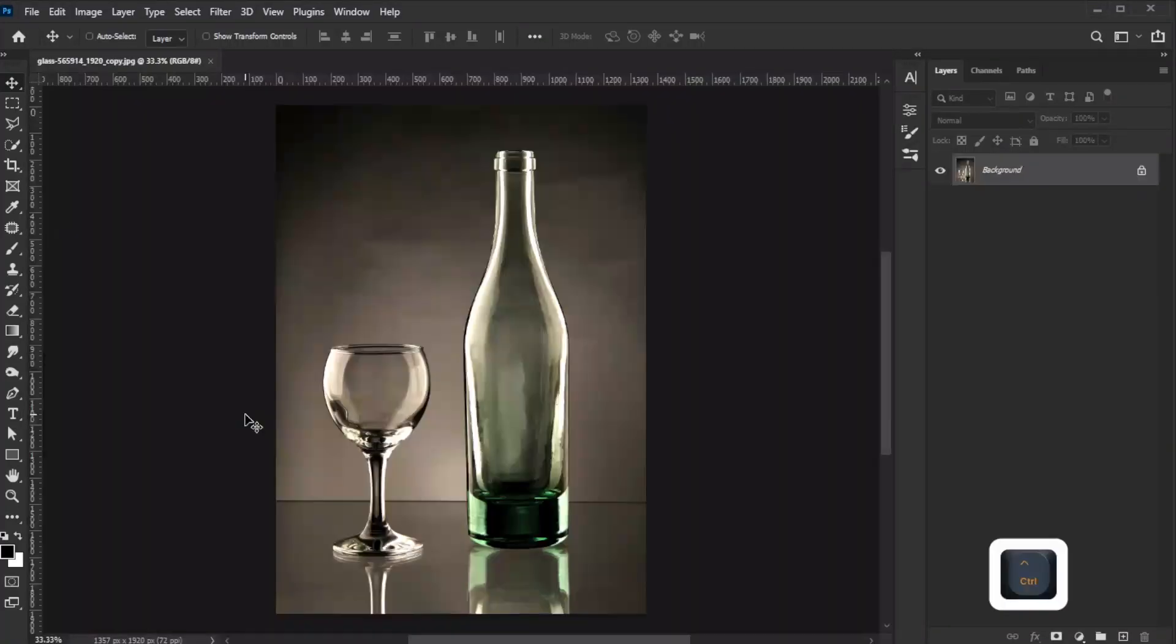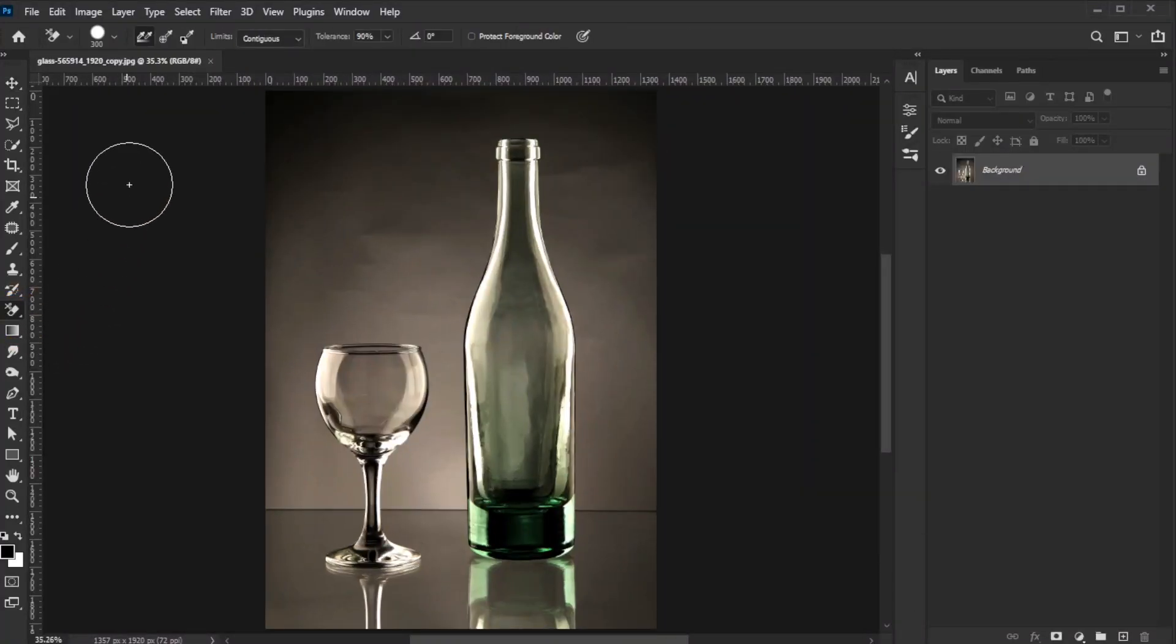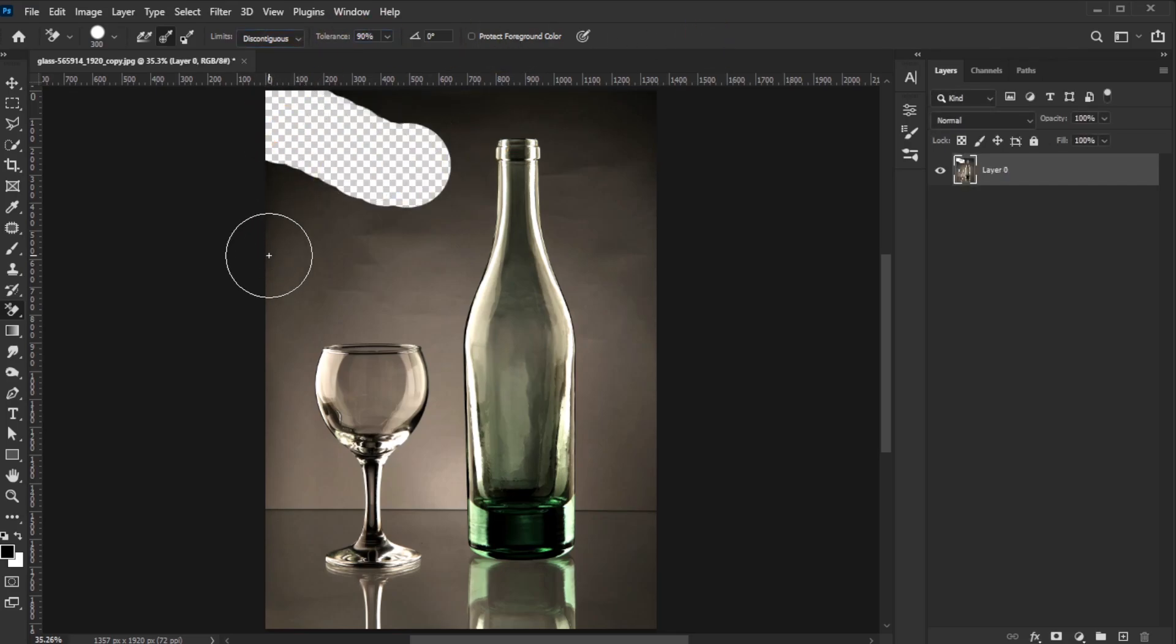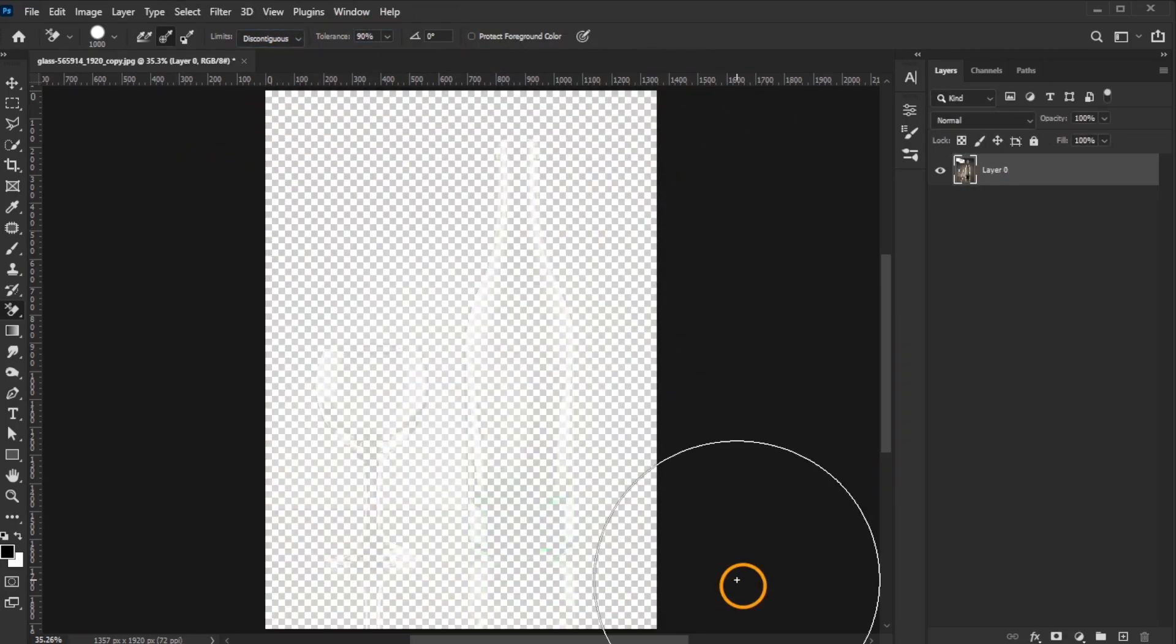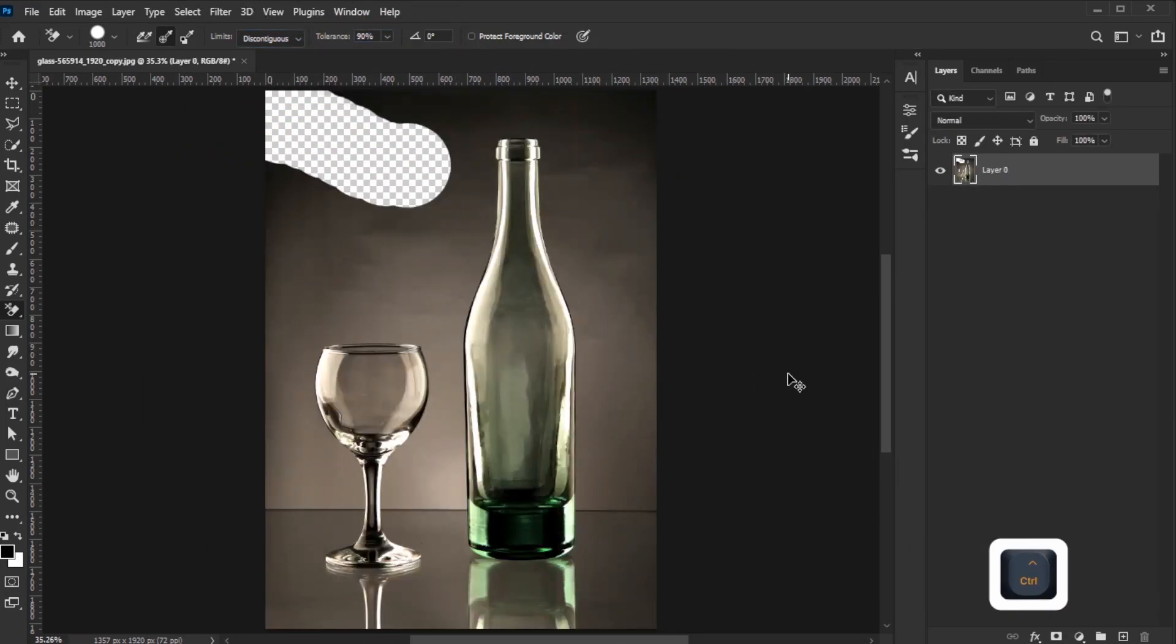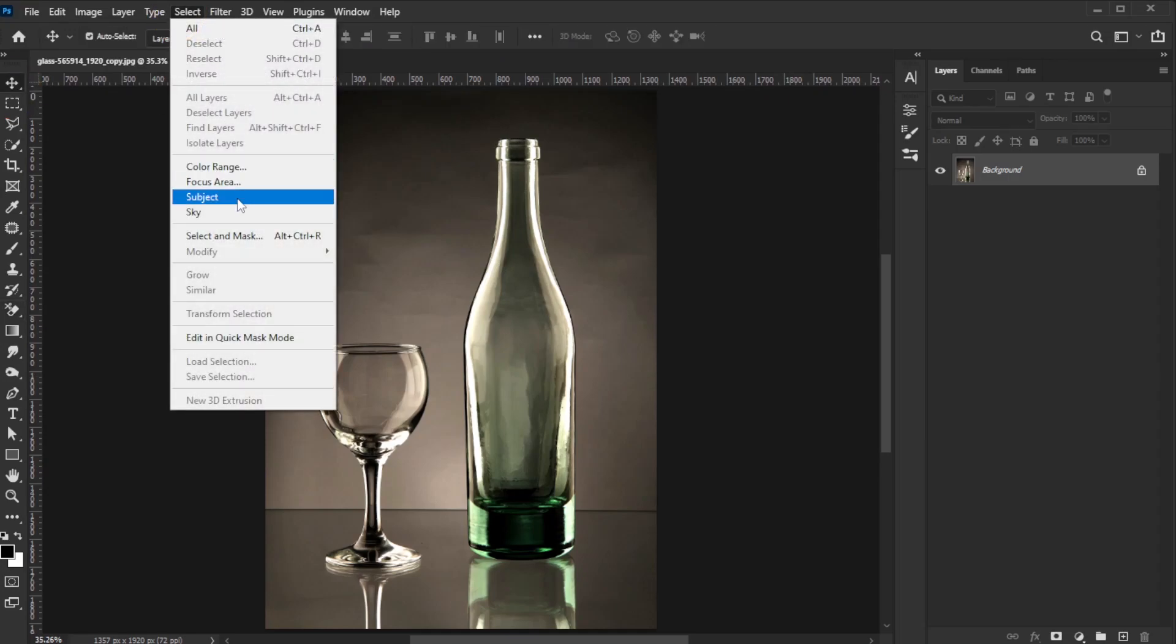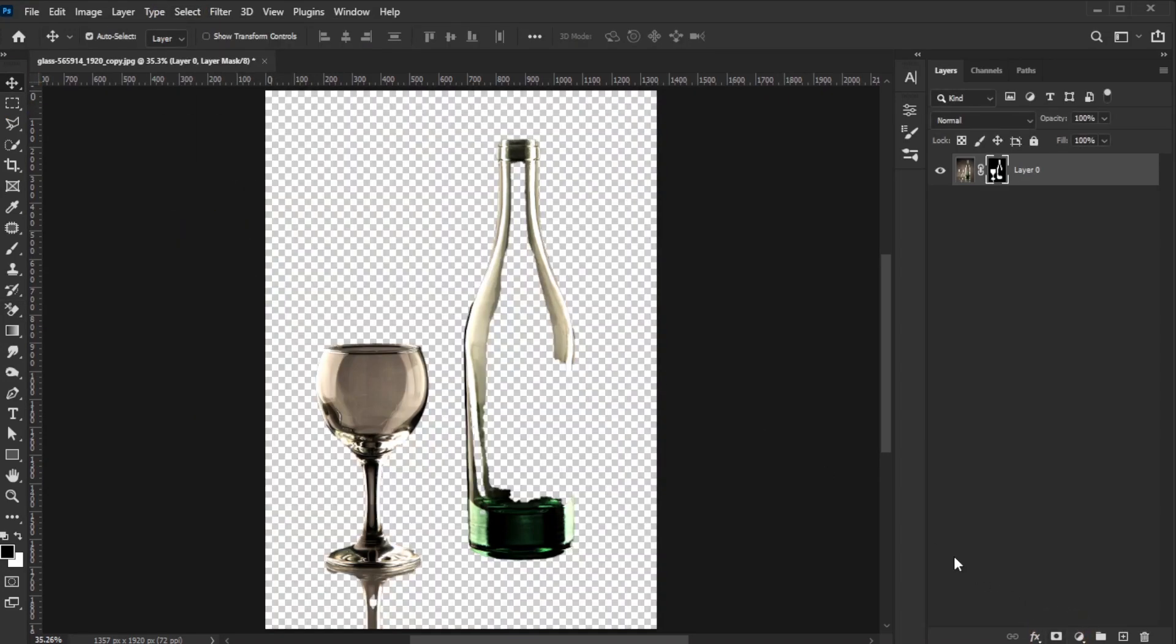Have you ever tried removing the background from a transparent object using the Background Eraser tool in Photoshop, but ended up with overdone transparency? Or perhaps you used the subject selection or background removal tools, but the result constrained the object's pixels entirely?